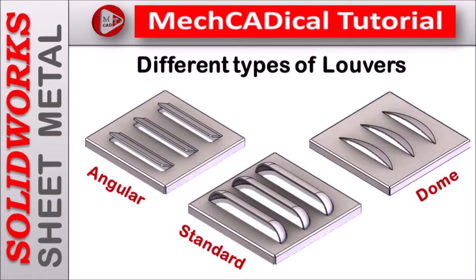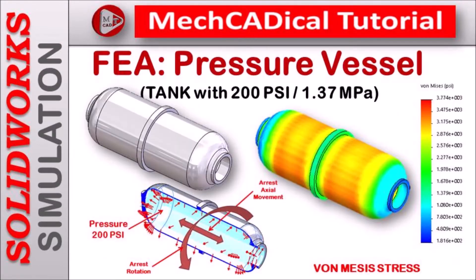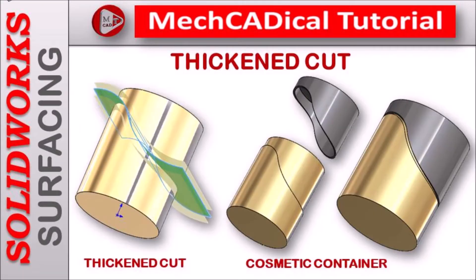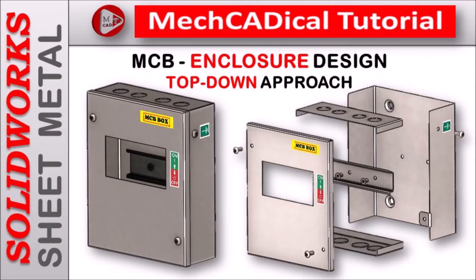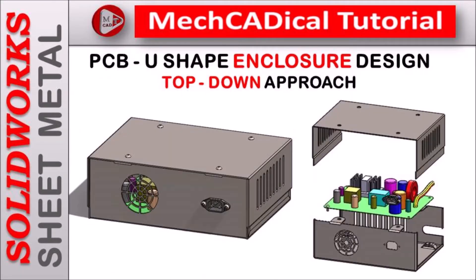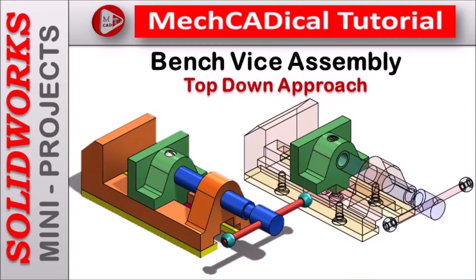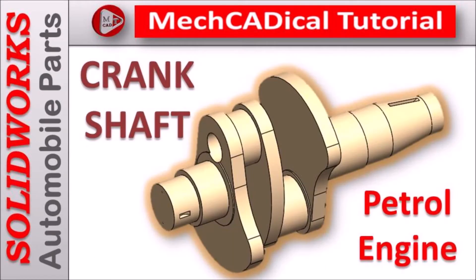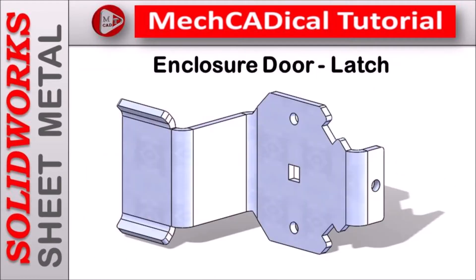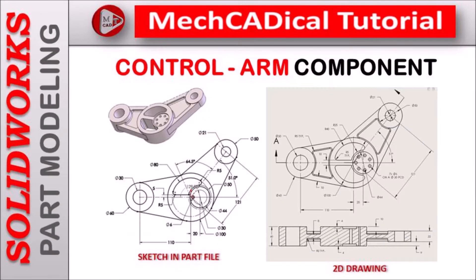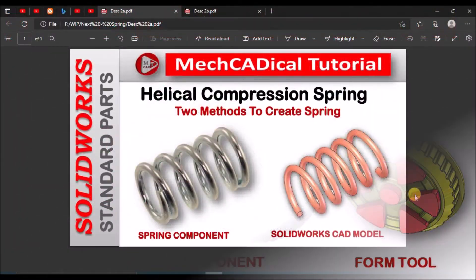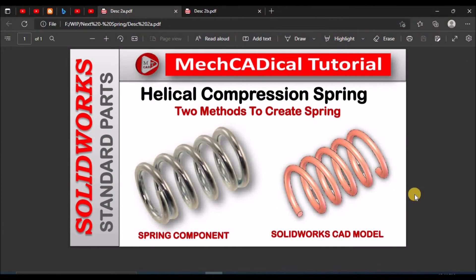I am going to train you in different modules like surface modeling, sheet metal and enclosure design, product design, plastic components design, reverse engineering and many more tips and tricks in SOLIDWORKS. Hi, today I am going to explain about helical compression spring.